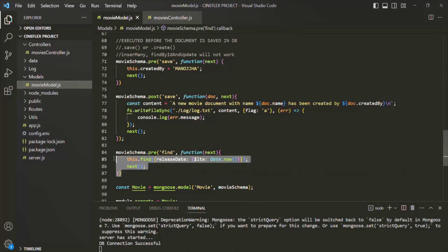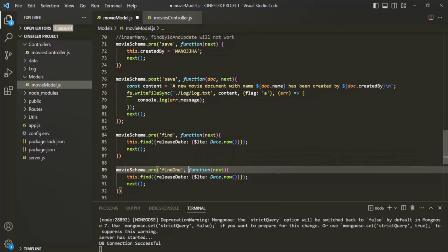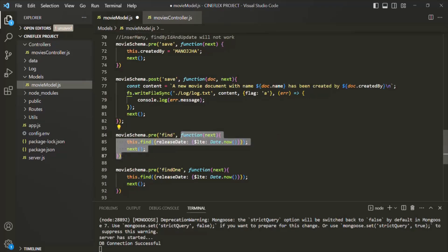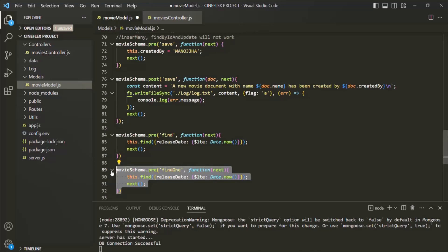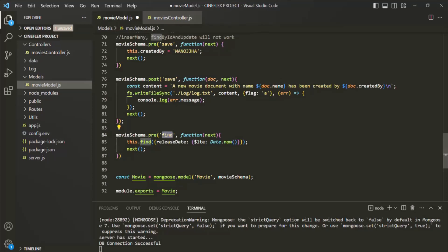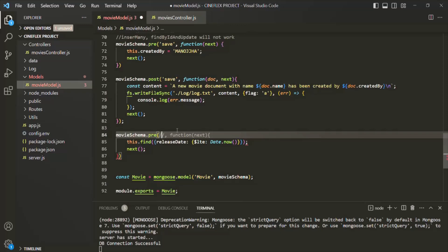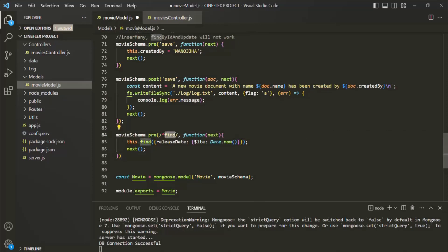To solve this problem, instead of duplicating the code with findOne as a separate event name, we can use a regular expression so this middleware runs for all query methods that start with find — such as find, findOne, findByIdAndUpdate, findByIdAndDelete, etc. We use two slashes with the pattern /^find/ so any query method whose name starts with find will trigger this middleware function.